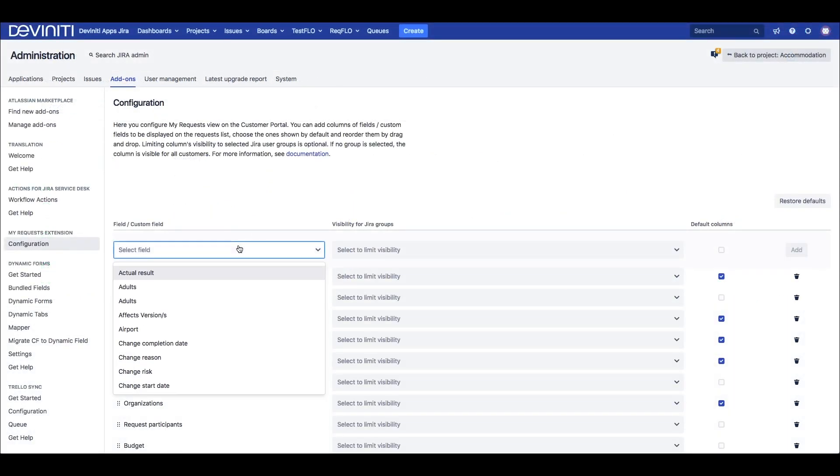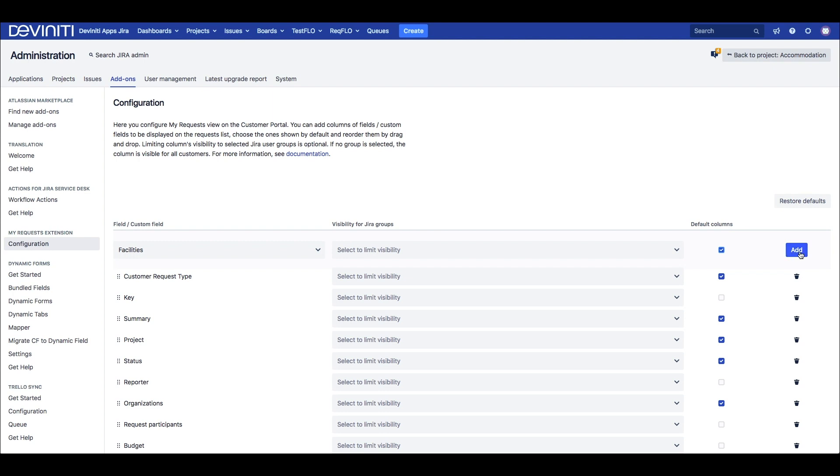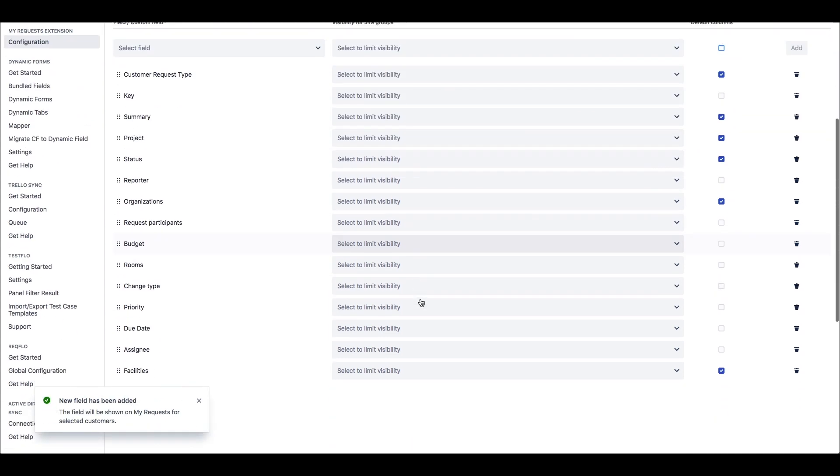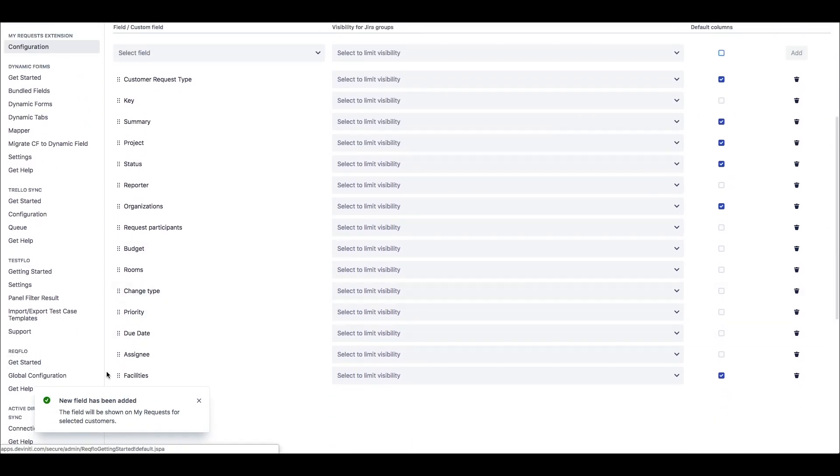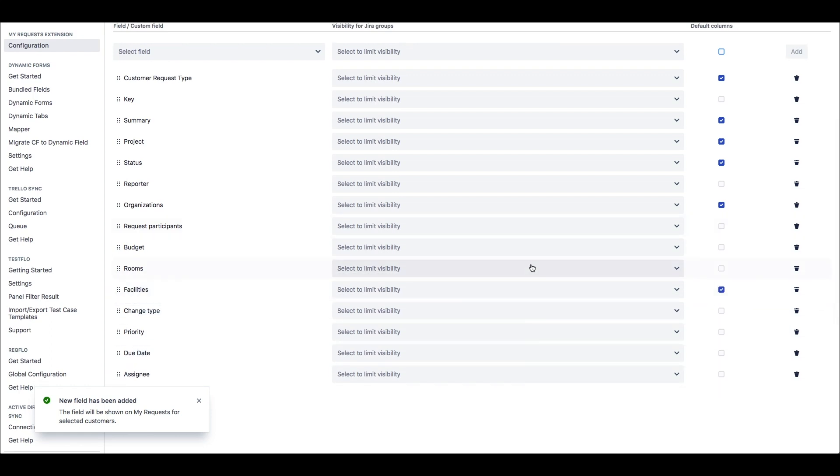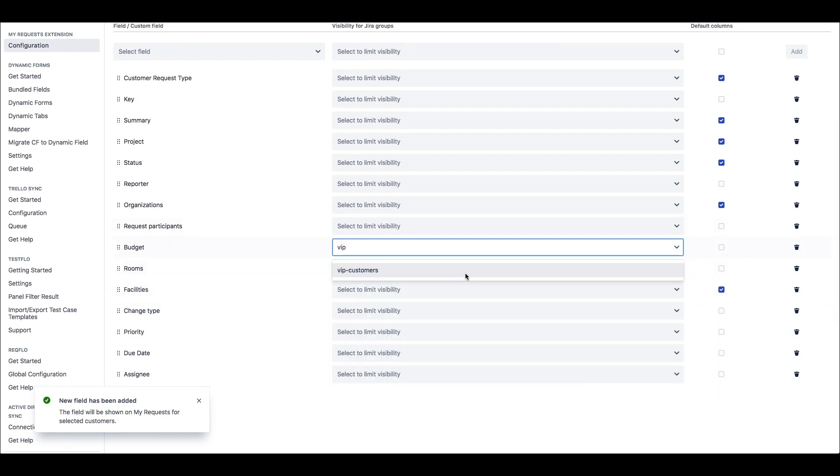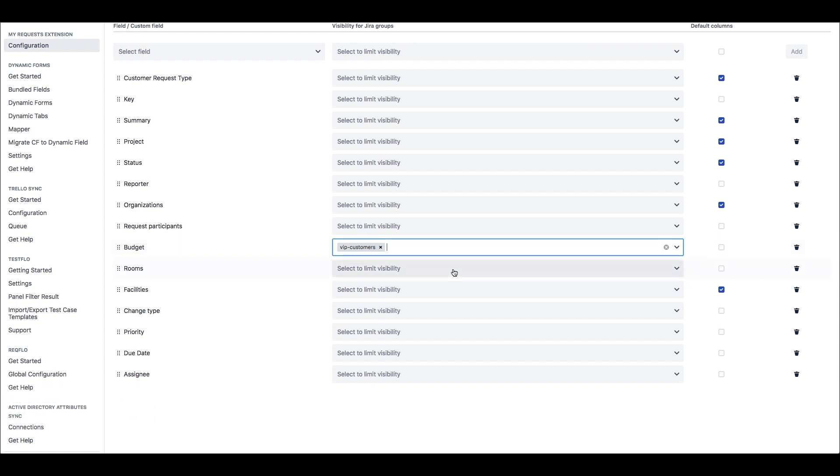From the admin's point of view, we only have to define which fields are available for customers to choose from, as well as set which ones are default columns. Also we can limit the fields visibility for selected user groups, like when we want only our VIP customers to see the budget field. This configuration is also global, so we can find it in the add-ins section.